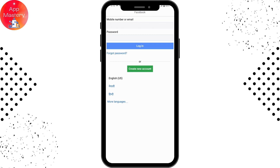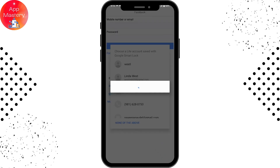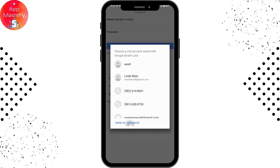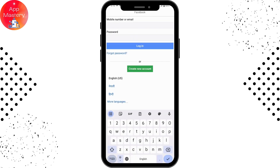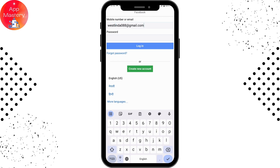Go to the login page. Now you need to enter your mobile number or your email address in the first blank. I'll be entering my email address.